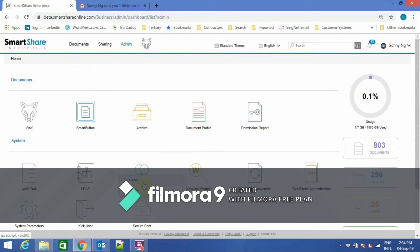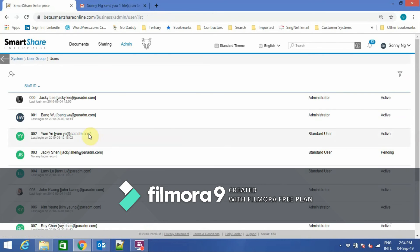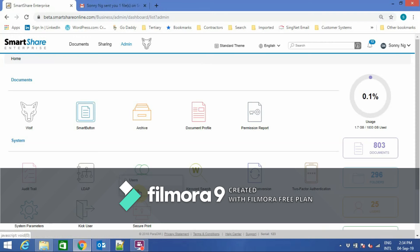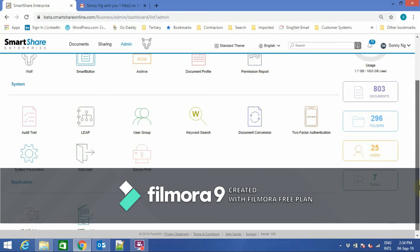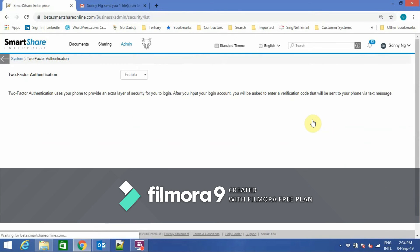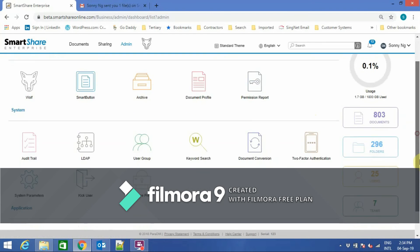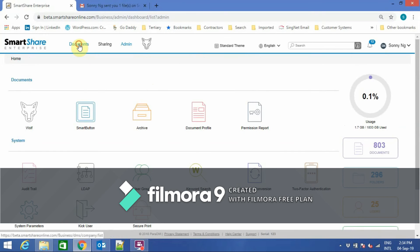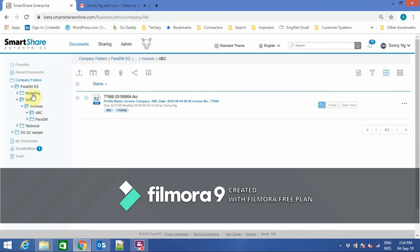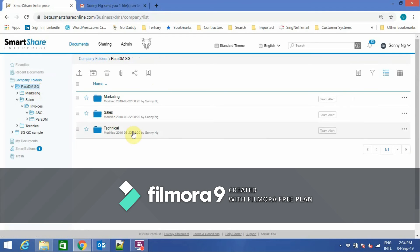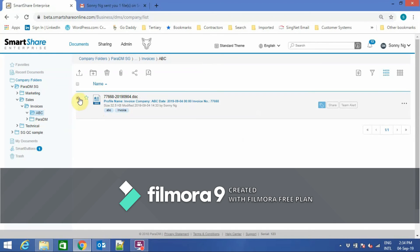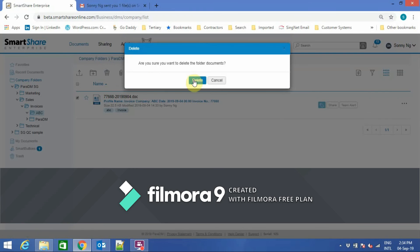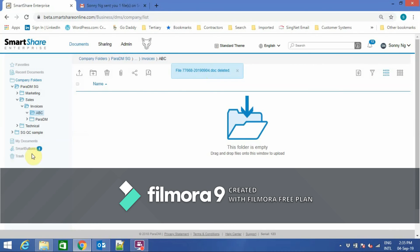Under administration, you can create users and teams or groups. You can also enable or disable two-factor authentication. And if a file is accidentally deleted, it can be restored from the trash bin.